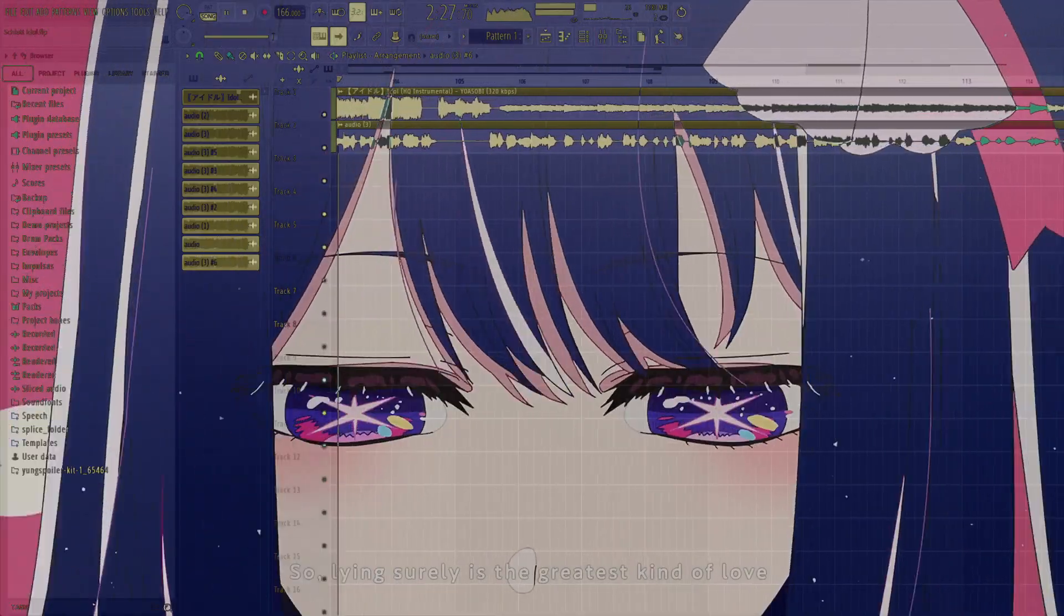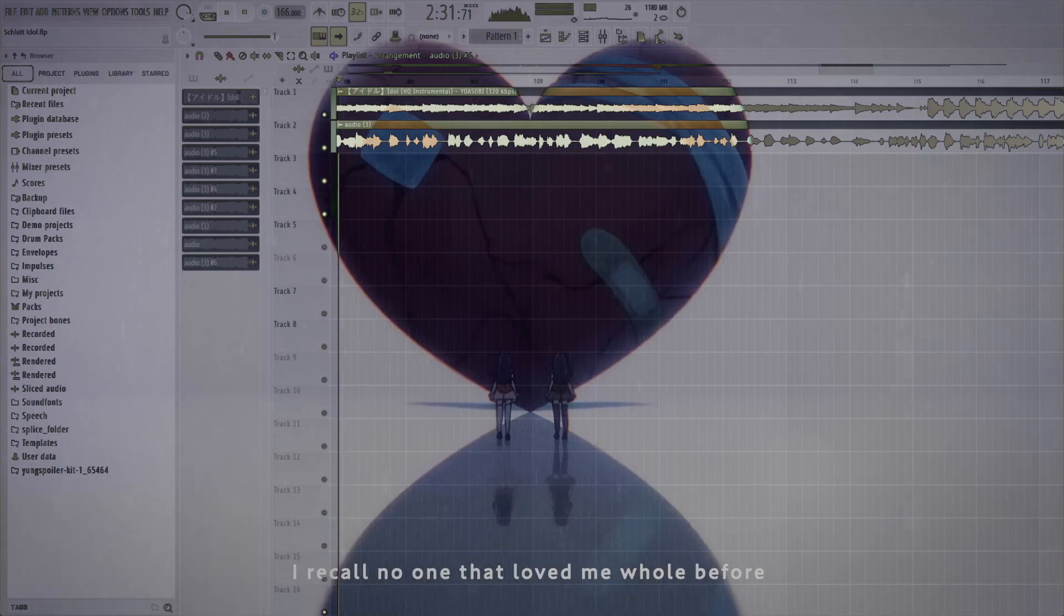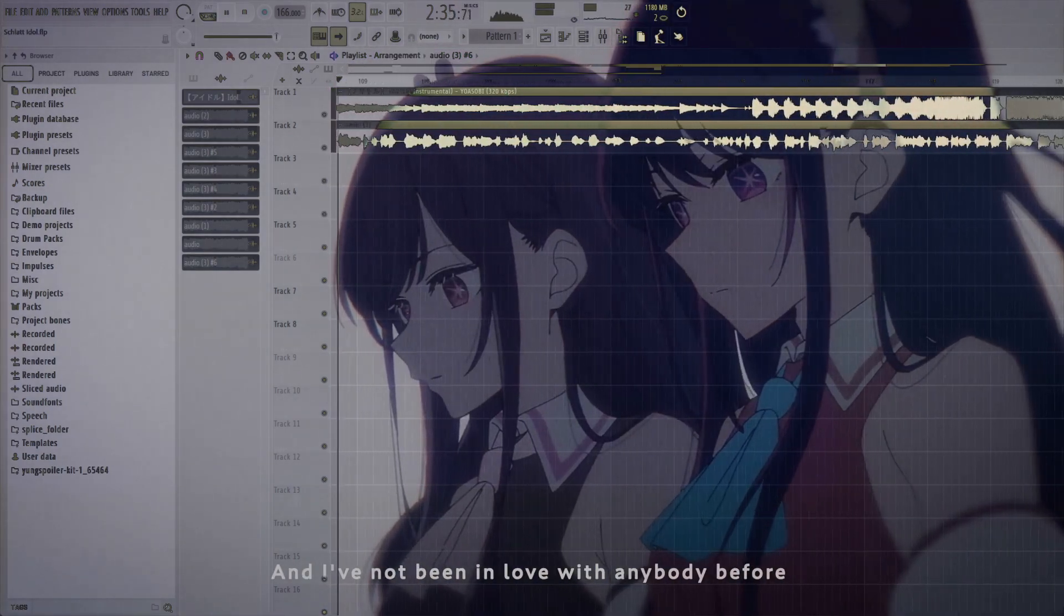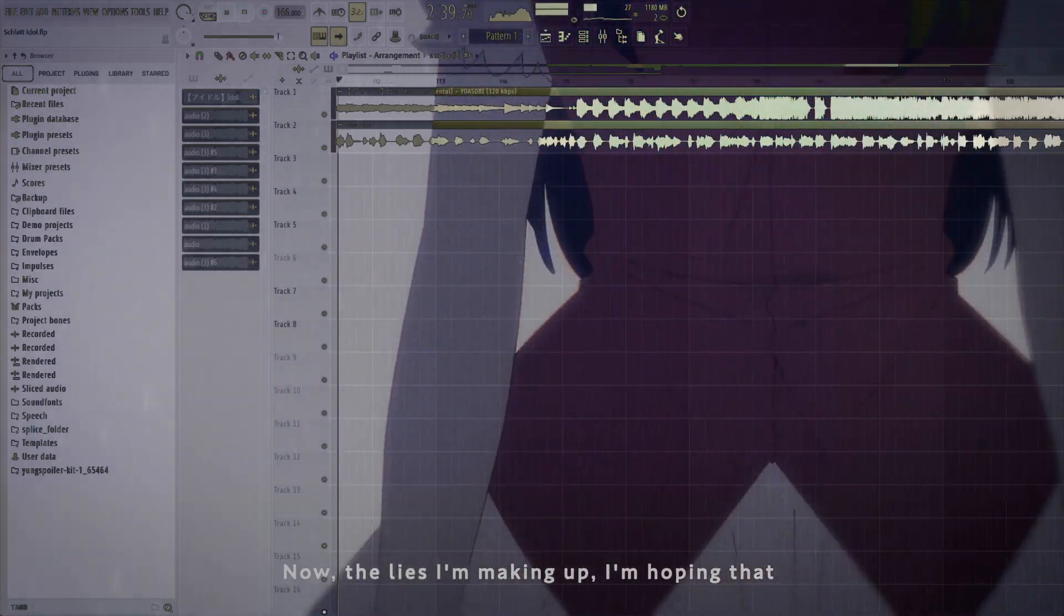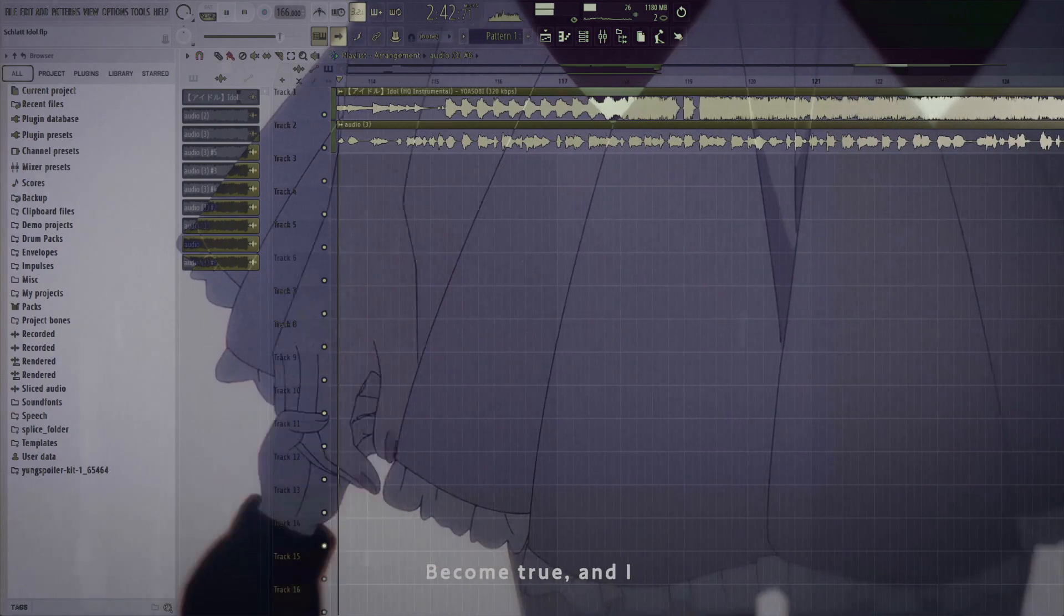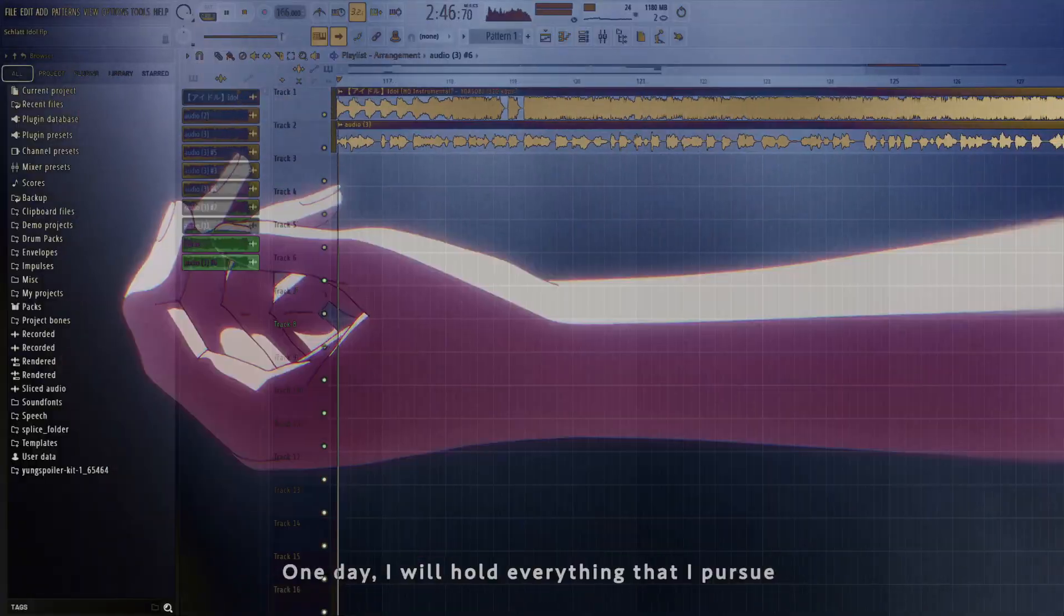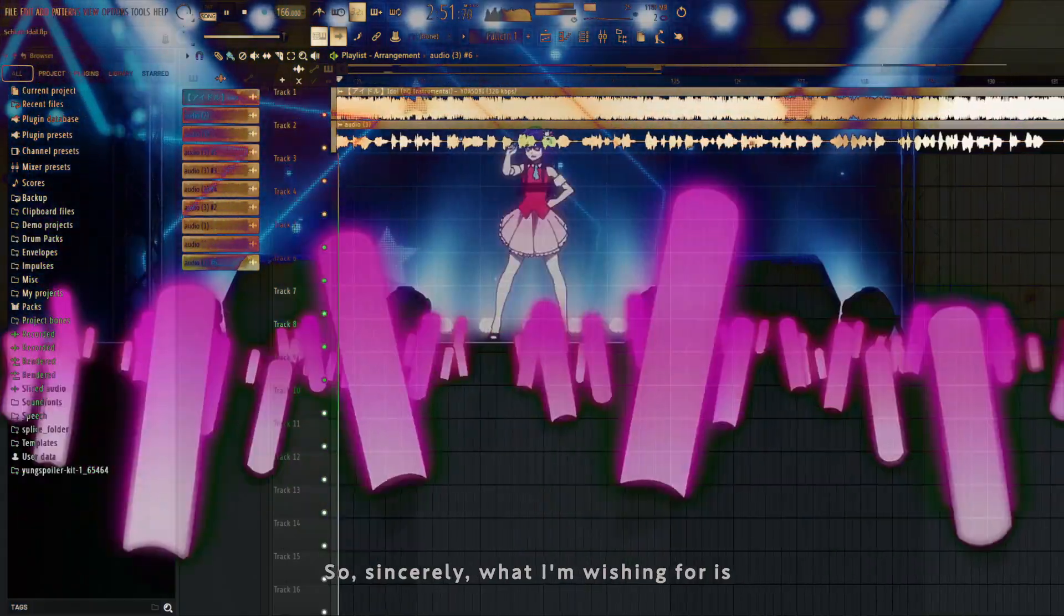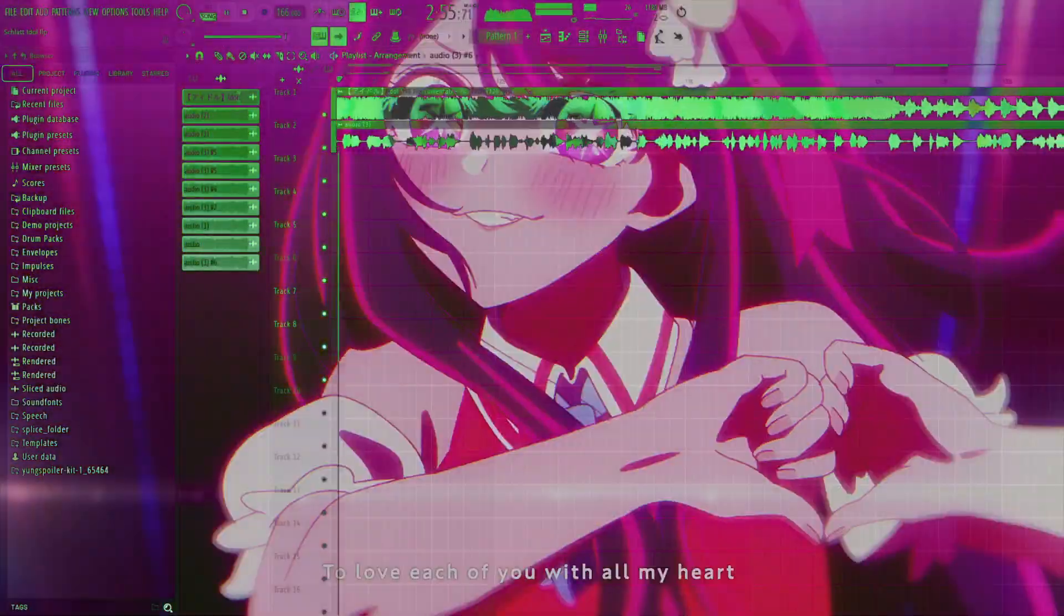So lying, surely he's the greatest time in life. I recall no undone loved me whole before, and have not been in love with anybody before. Now the lies I'm making up, and hoping that that day comes when they all become true. And I, cave worship, one day I will hope everyday that I pursue. Cause I am so pretty, too.